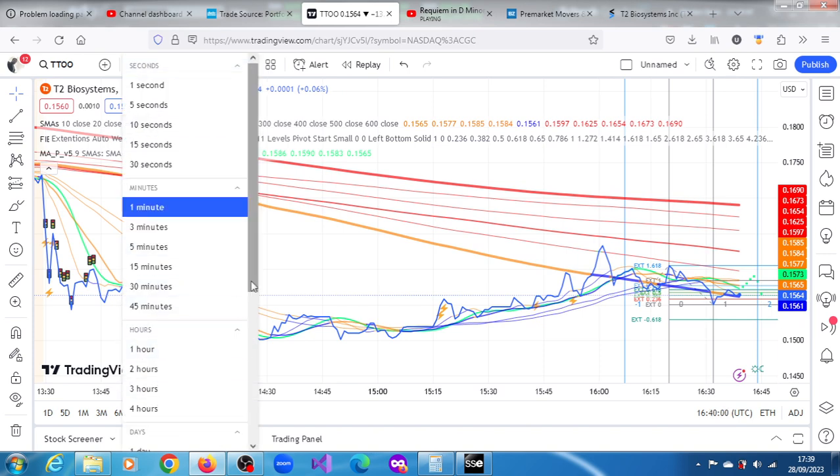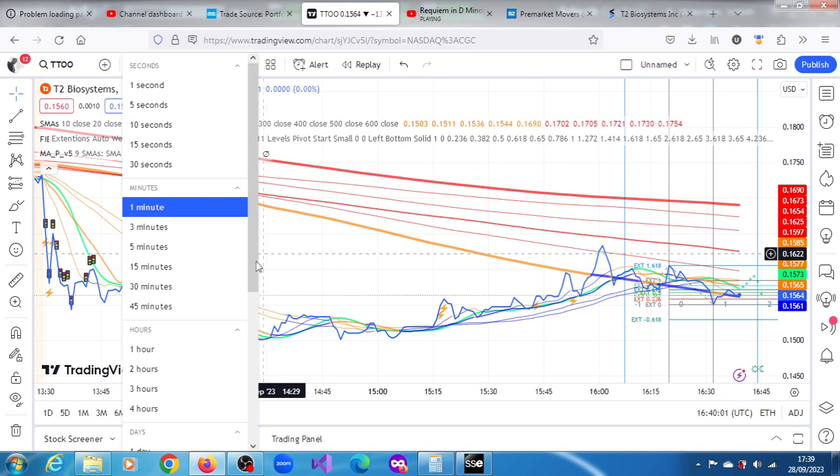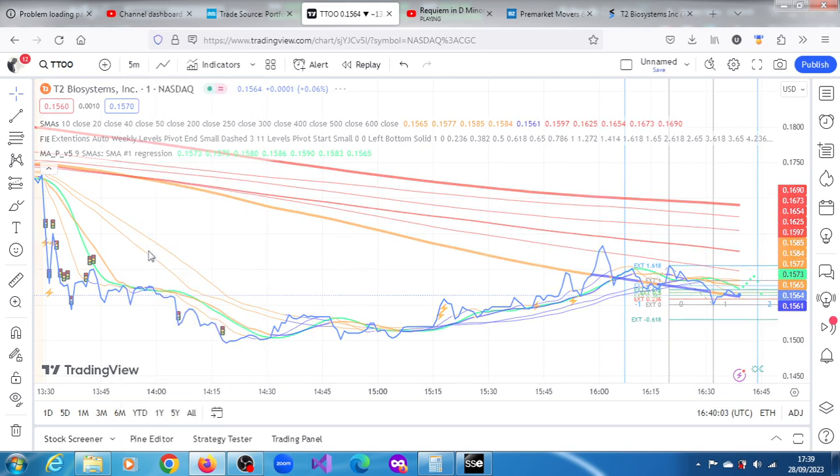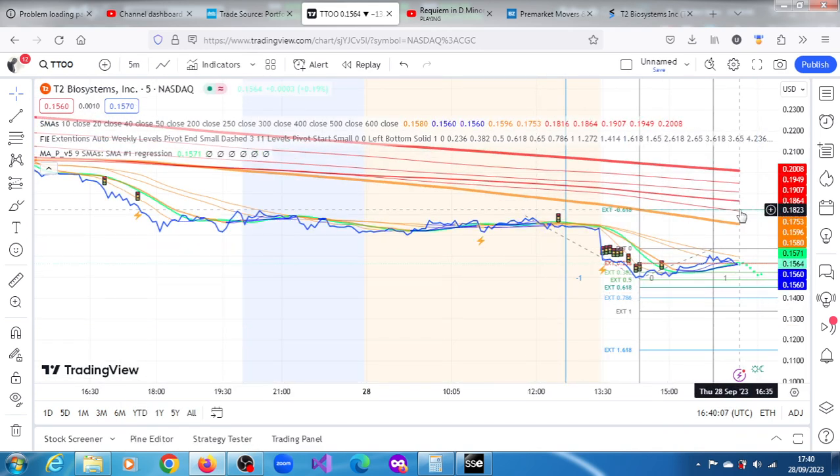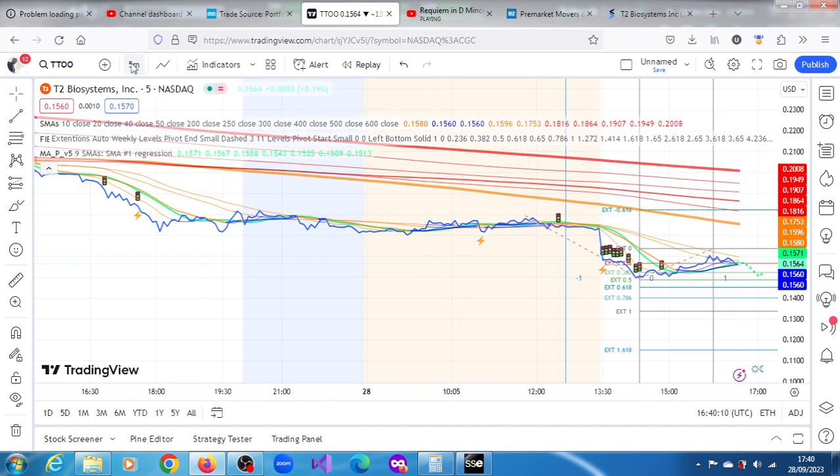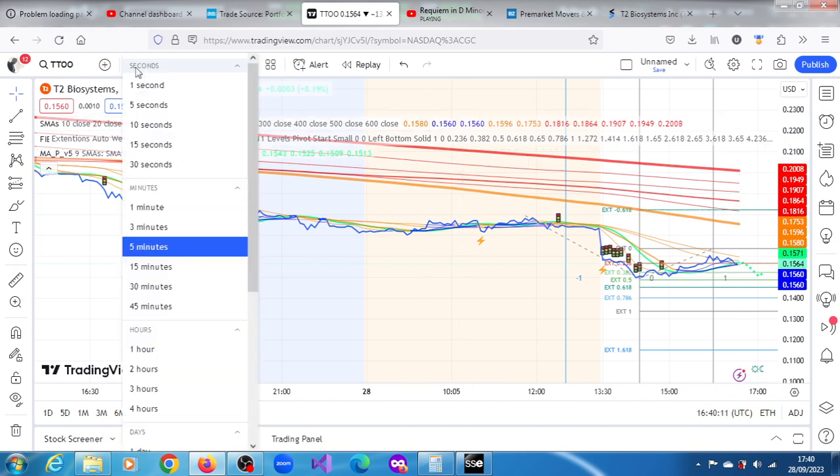Let's look at the five-minute chart. You're not really going to see very much projections. Upper projection is 0.1823, and there's also a downward projection of 0.1153.